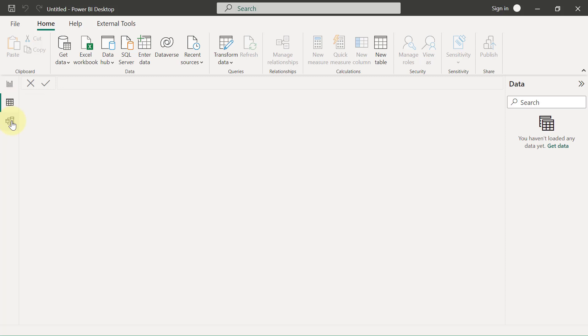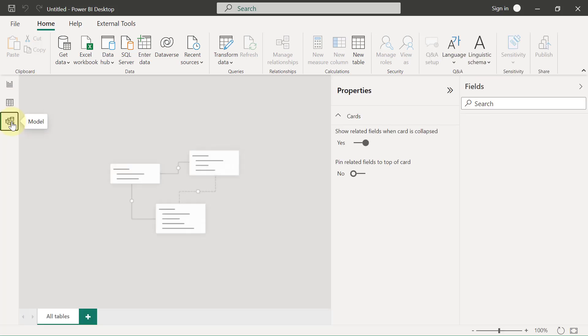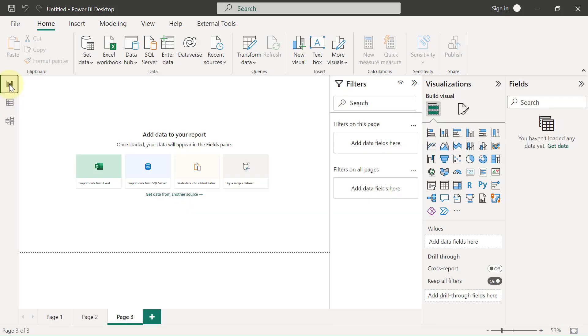We have another view here called the Model view, where you get to see the relationships between the different tables that you have imported into your Power BI. You'll get to understand more about the Model view as you progress within the course. So I'll simply go back to the default view, which is always the Report view.